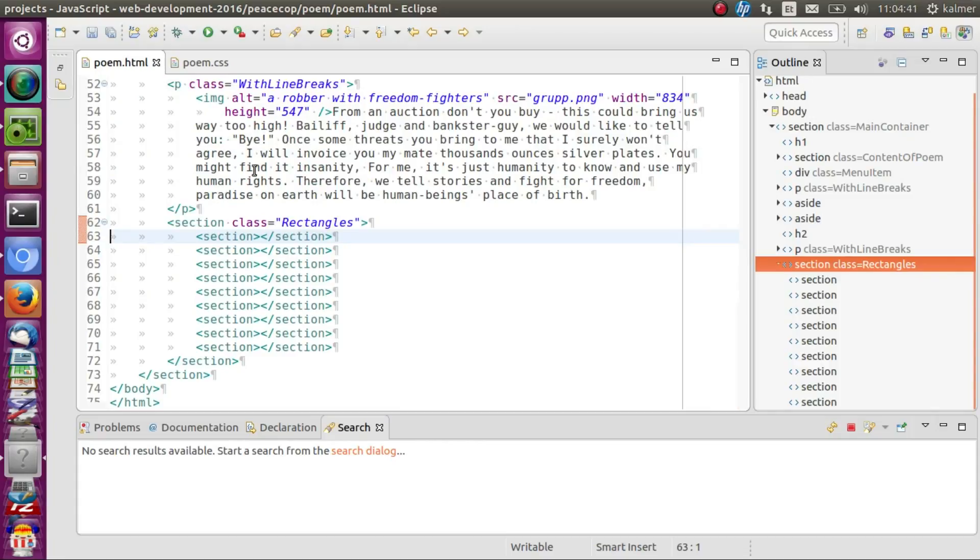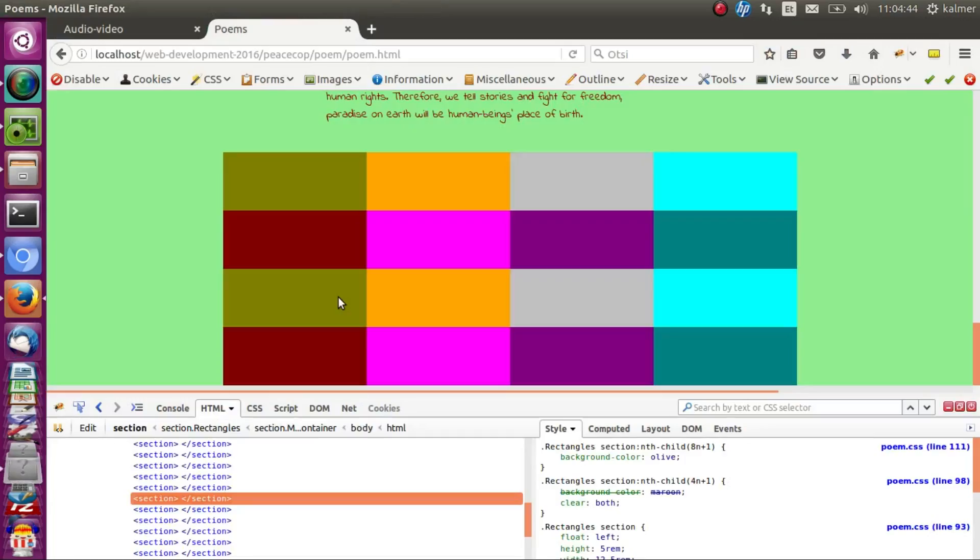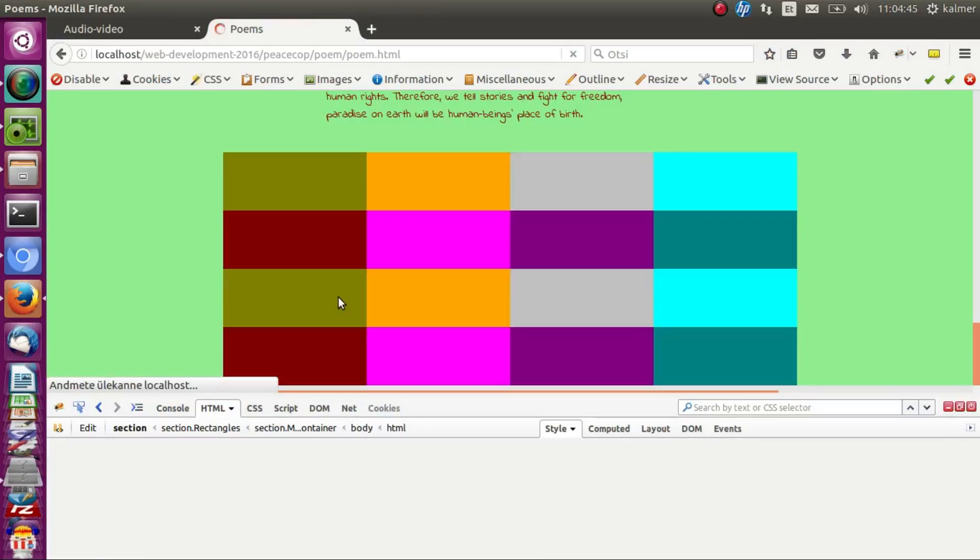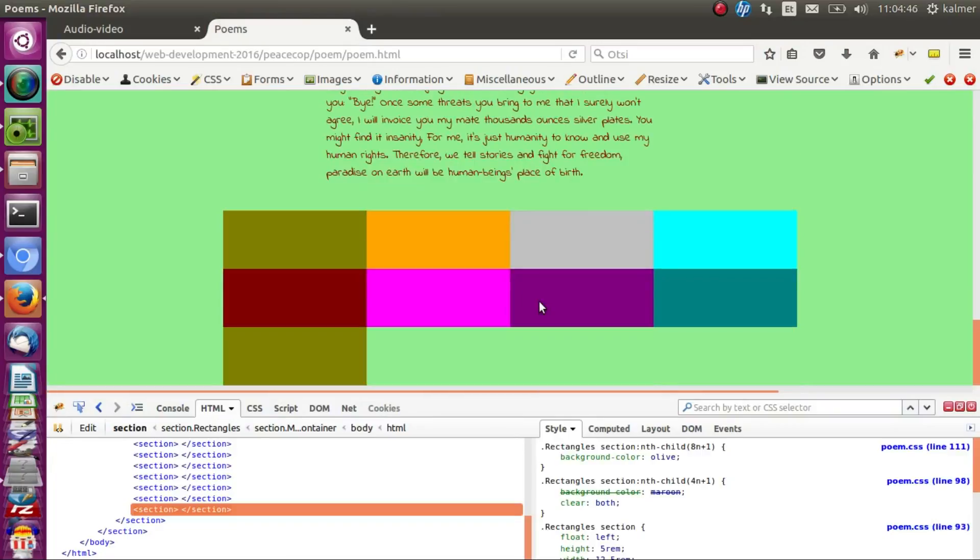I don't know how many they are now, maybe nine. And refresh. You see it still works.